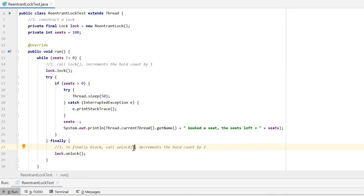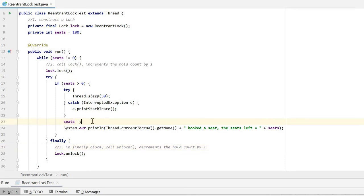Between the lock and unlock method, we access the sharing resource, that is the seat. We book one seat and the total seat number will decrease by one.